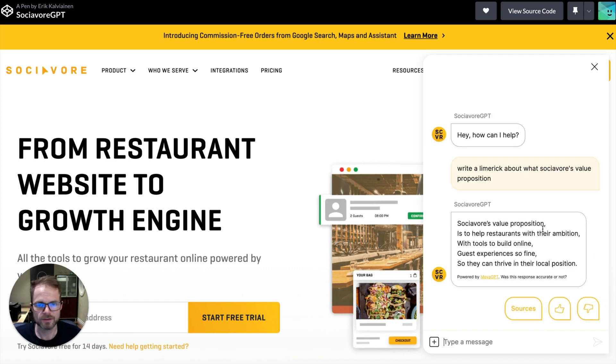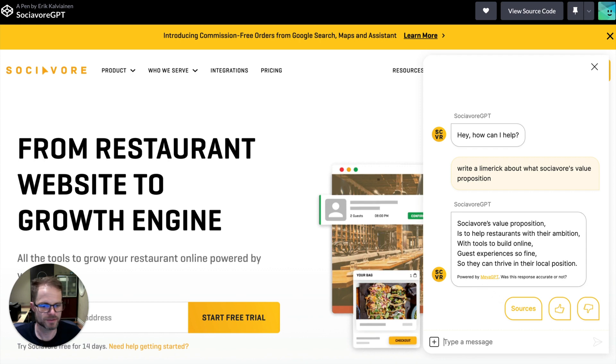All right, it looks pretty good. It got a nice rhyming cadence here that matches the limerick. Looks good to me.